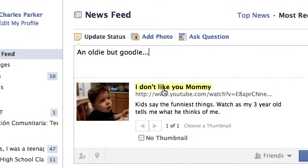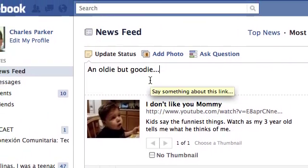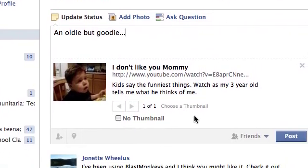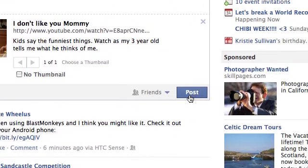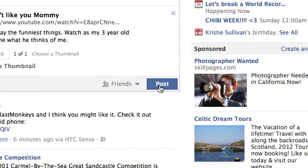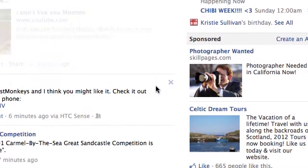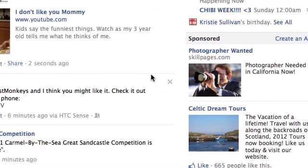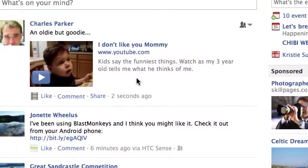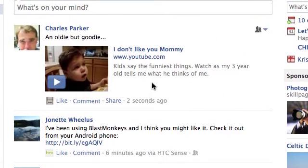The link still stays down there, there's your text, and then you just click post and there you go — that's all there is to it.